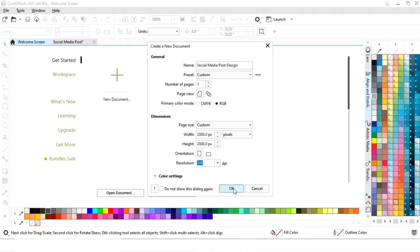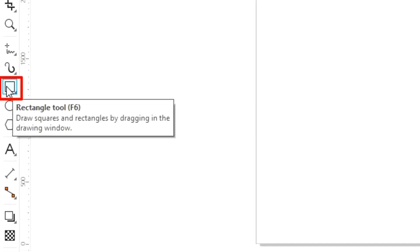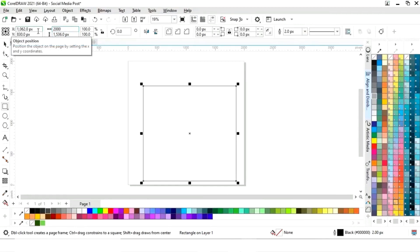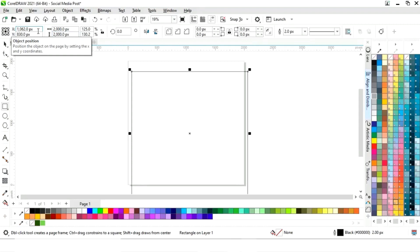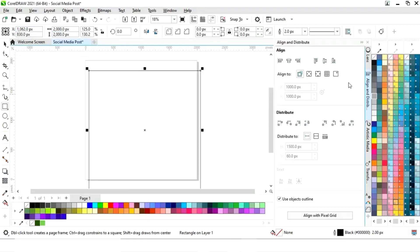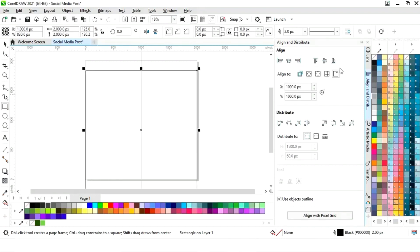First we will select the rectangle tool and draw a square. We will set the size of the square to 2000 pixels by 2000 pixels. Now we will set the alignment of the square — first we will click on specified point, then align center horizontally and align center vertically.